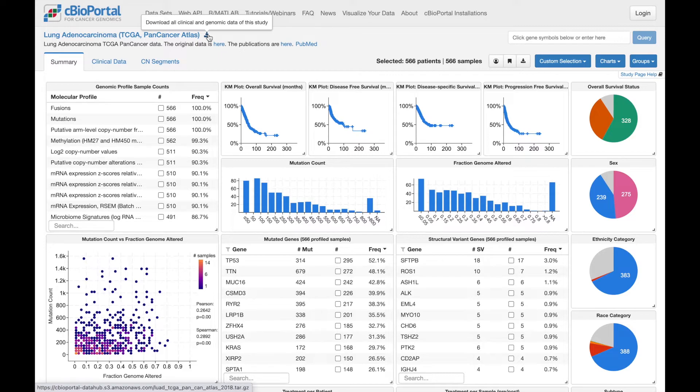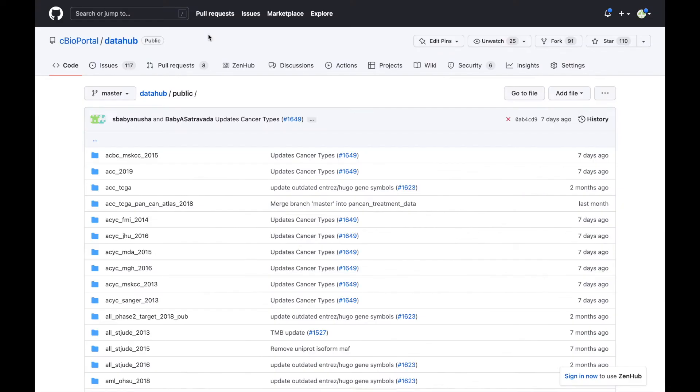Finally, you can visit our data hub. Hosted in GitHub, this repository contains all of the data that's in the public portal, and there's a link to this page in the video description below.